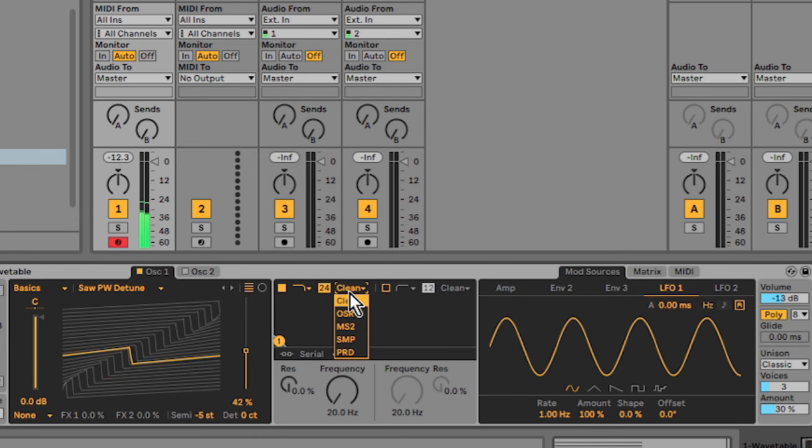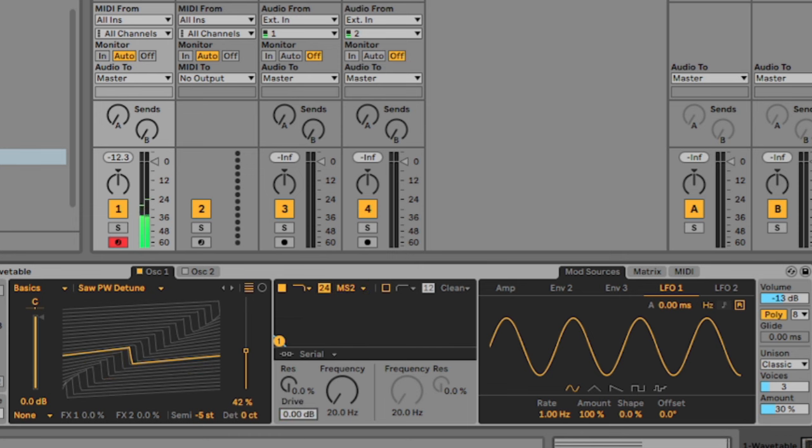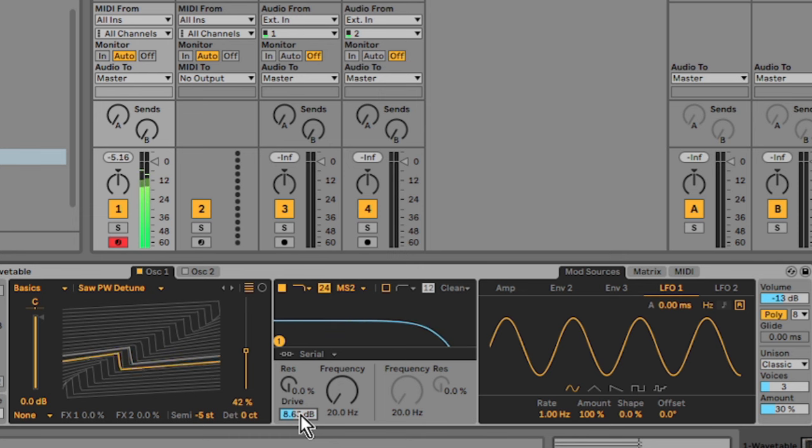So back in the filter here, I've changed it to a 24 pole and the MS2 filter and giving it some drive.